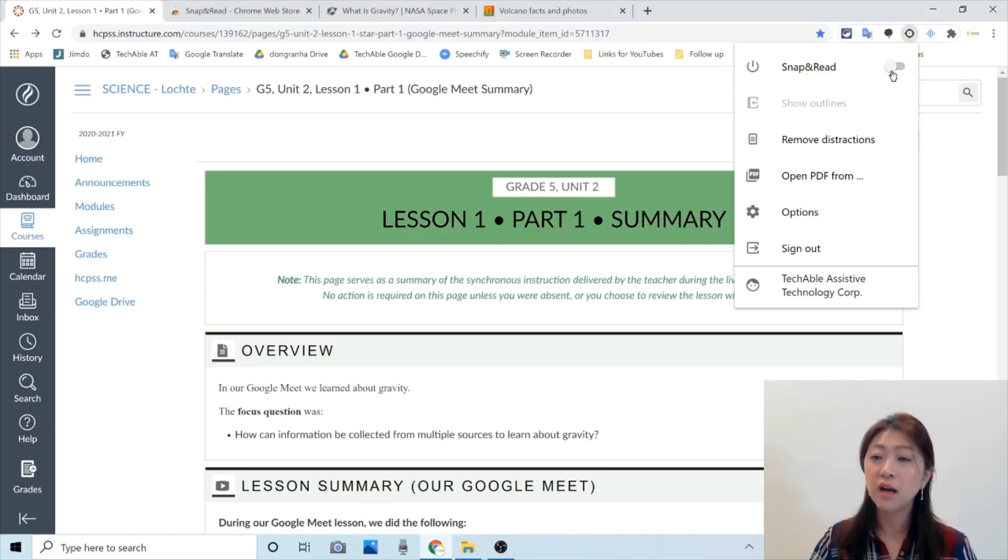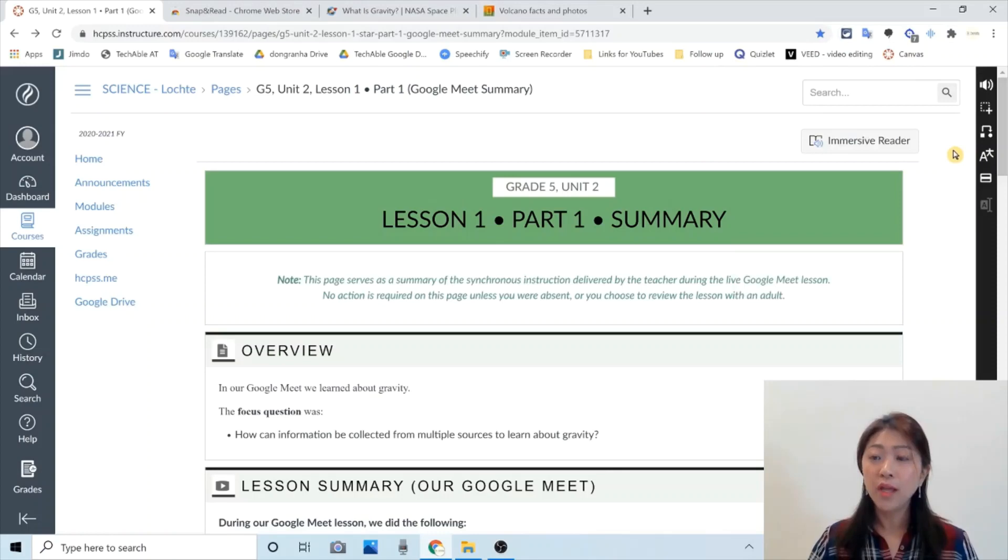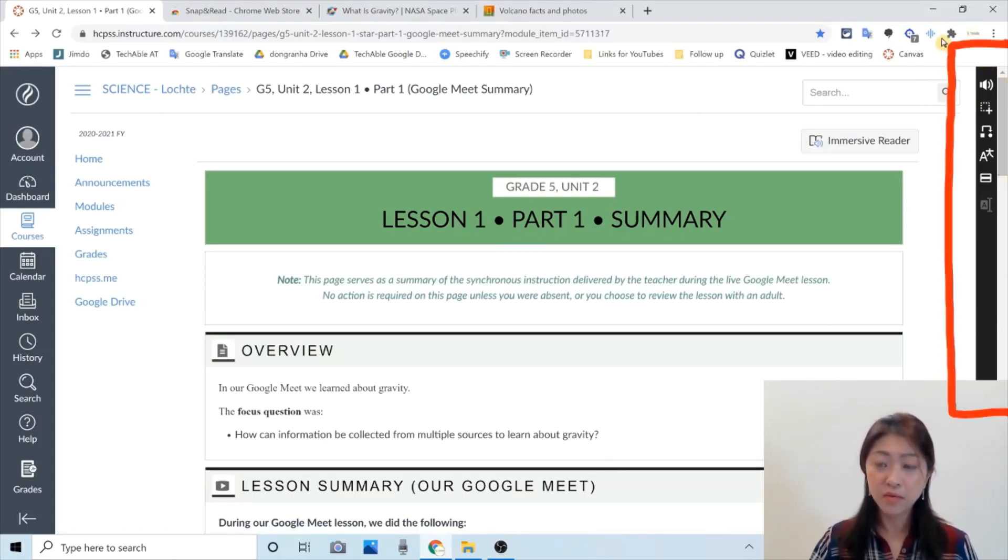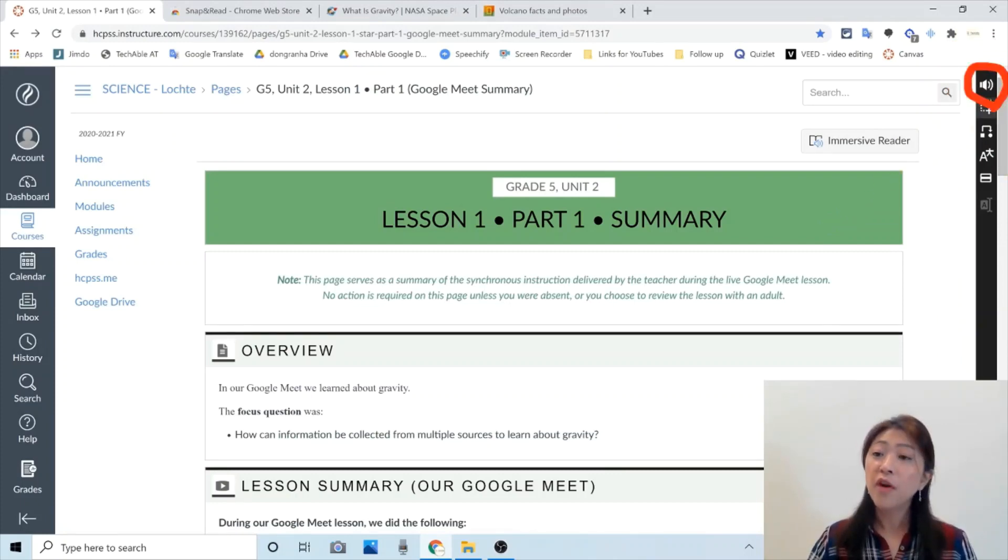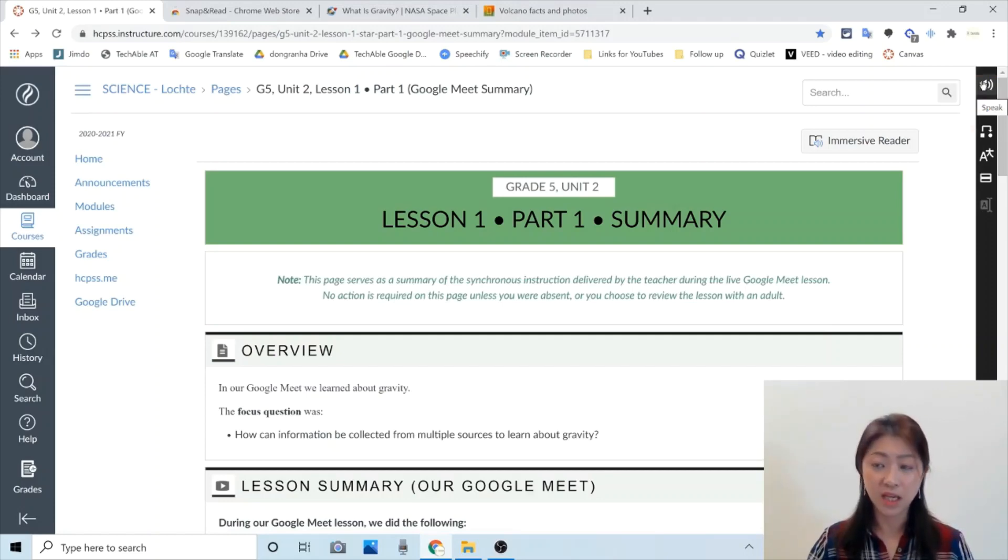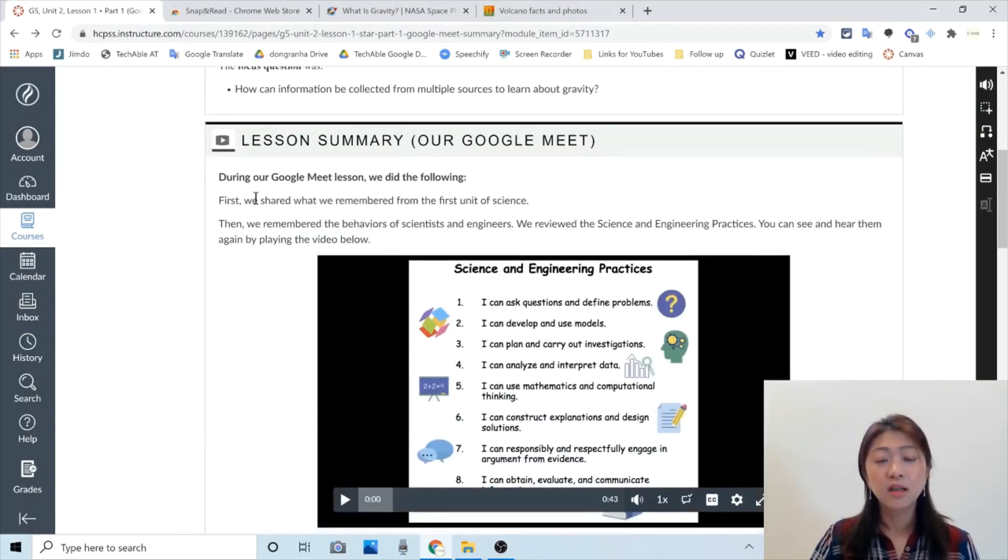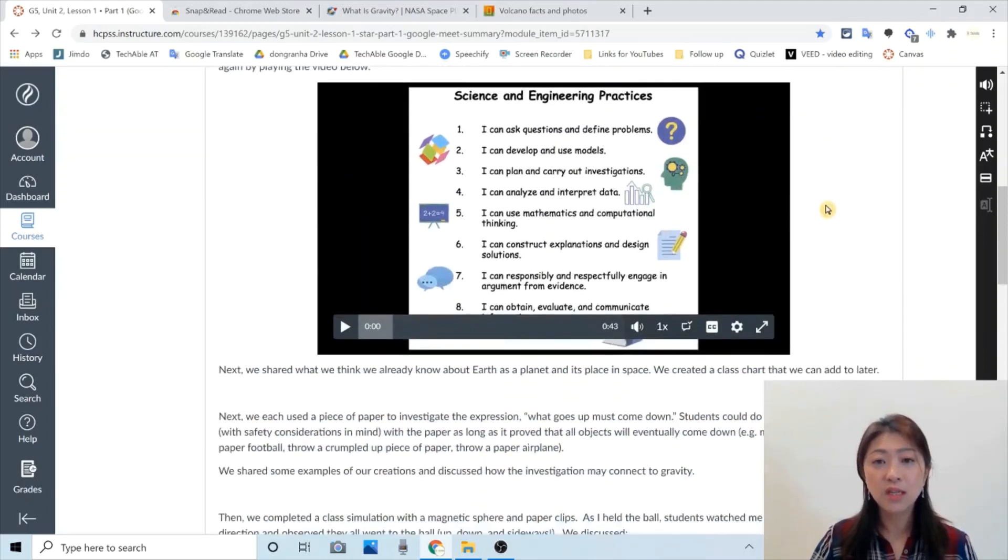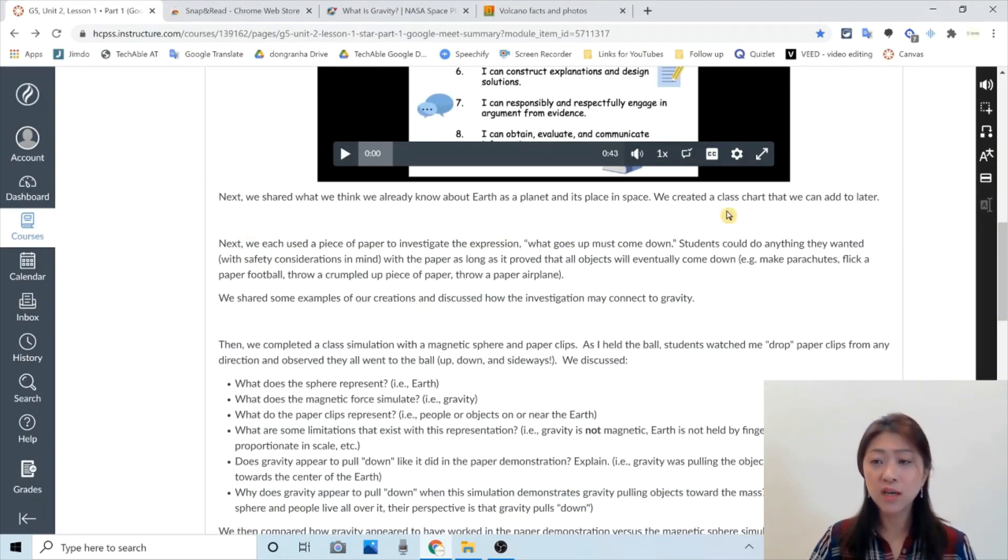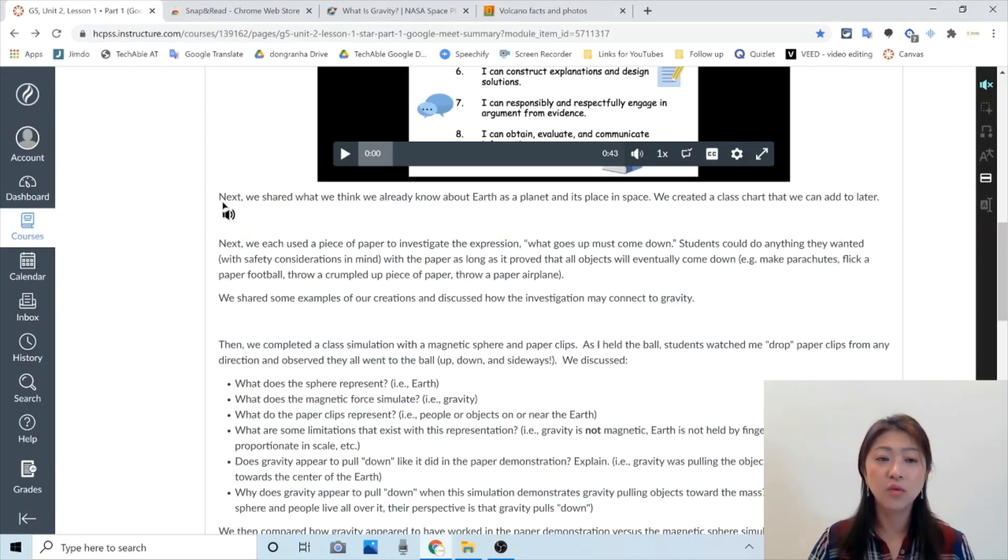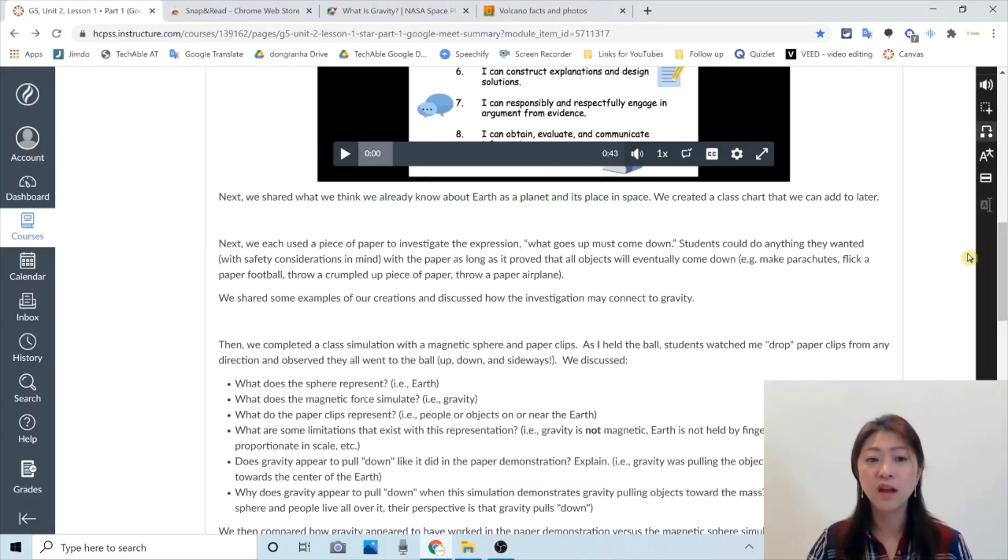By click the icon. And then here, I'll turn it on. So when it is turned on, the Snap and Read menu buttons appears on the right side. The first button in the menu is called Speak. So when you read the class materials and what's posted here, if you want to listen to what's written here, you need to click this button. And then just click wherever you want to start reading. Next, we shared what we think we already know about Earth as a planet and its place in space.